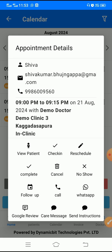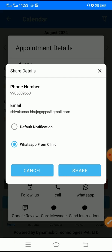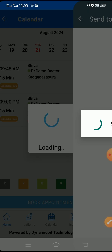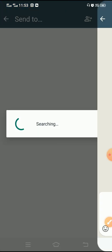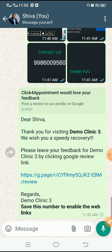I'll show you one of these so you get an understanding of how the notification will look. Let's say I'll click on Google review. When you click on it, it gives the option asking whether you want to go for the default notification or WhatsApp from the clinic. I'll select WhatsApp from the clinic — this will send the message from the WhatsApp installed on this mobile device, so you know what messages are sent and the patients will be able to respond to your messages.